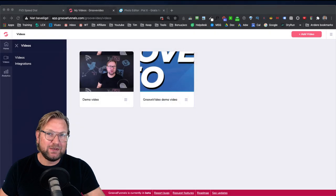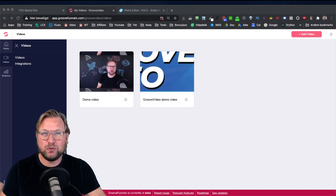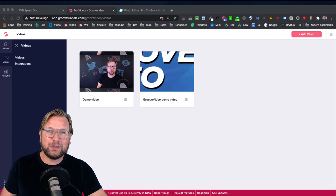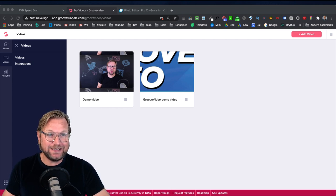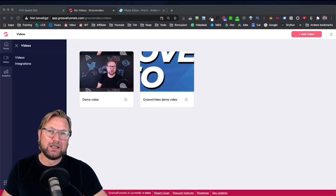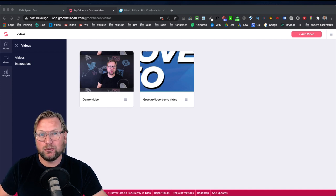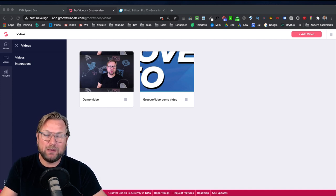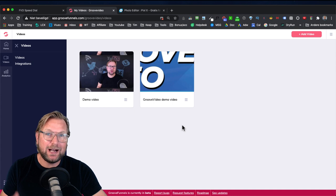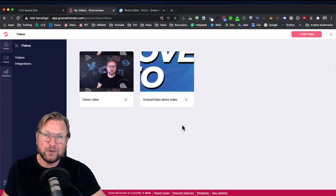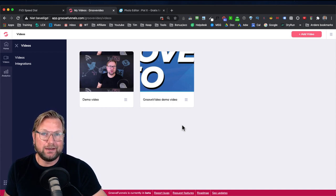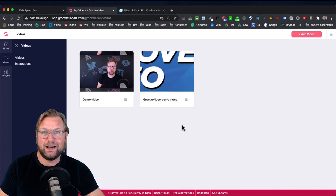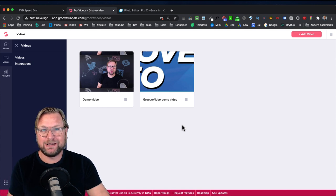Welcome to my Groove video review. Today I'm going to give you a live demo of Groove video and show you exactly what it is. I just came back from vacation and saw that Groove video was live together with Groove member. But right now I'm going to show you Groove video, which is an alternative to Wistia — a similar service.